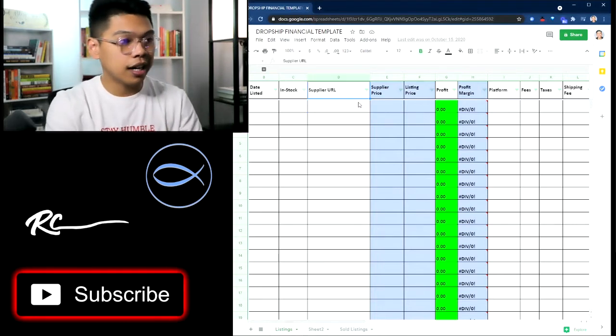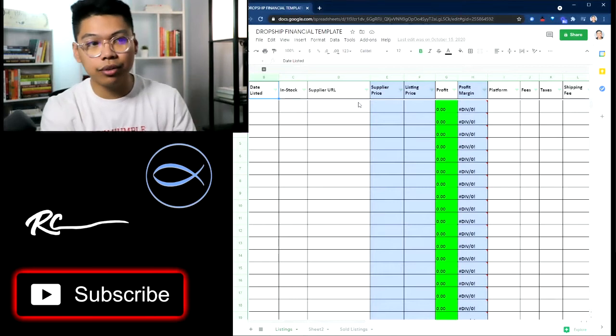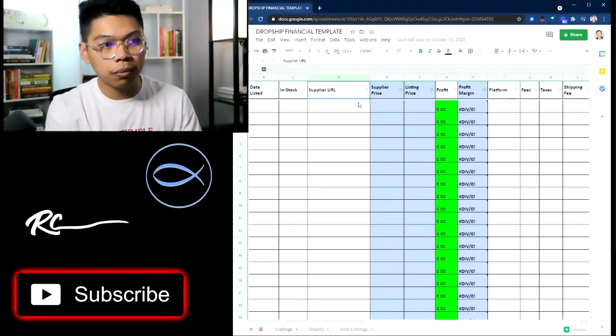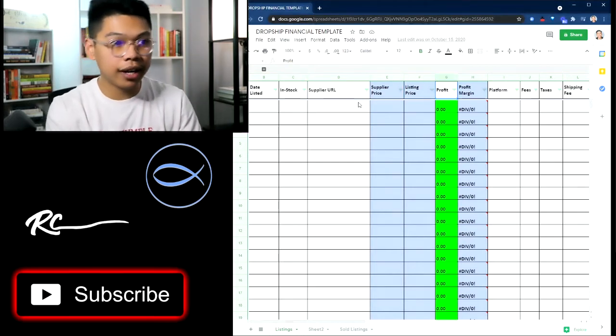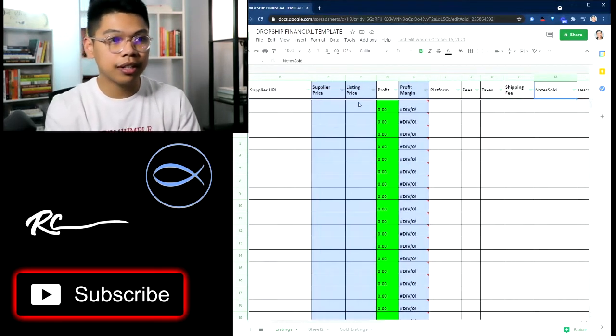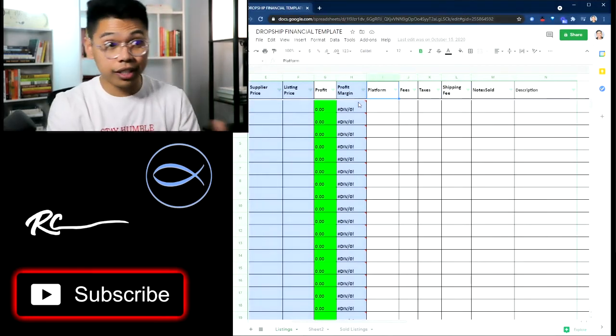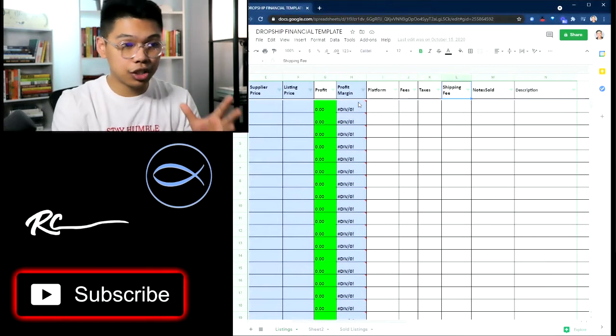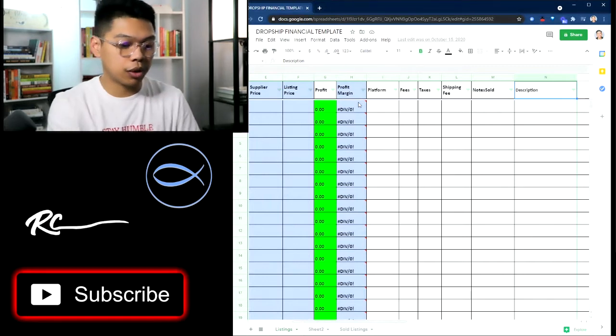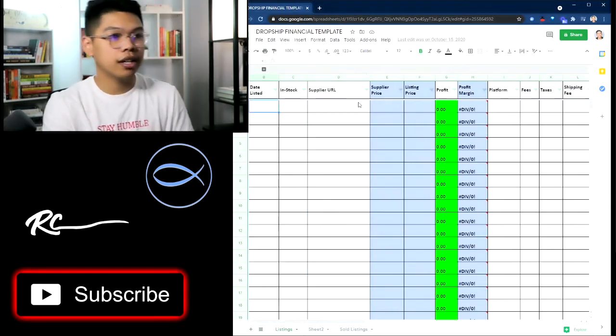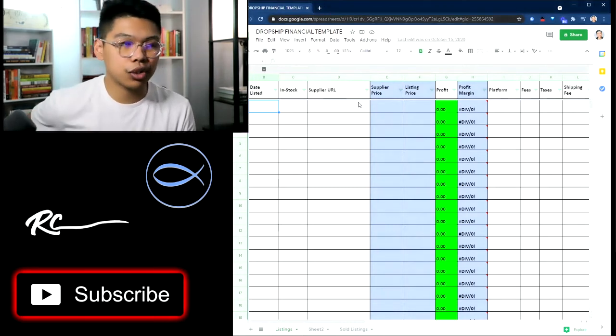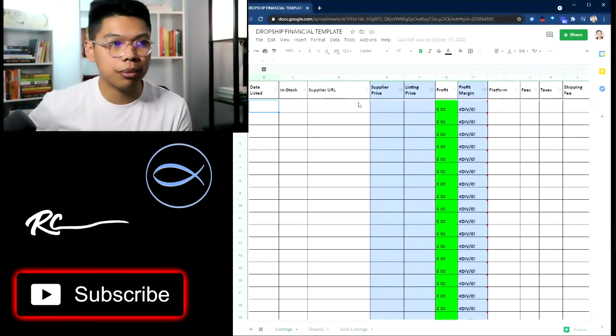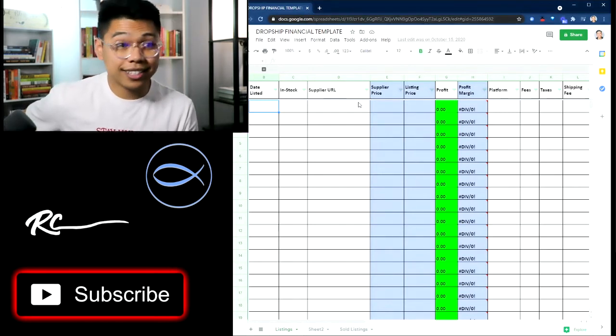So as you guys can see the different columns. We have date listed, the date you listed it, how many are in stock, supplier URL, supplier price, listing price, the profit you get, profit margin, platform that you're listing on, fees, taxes, shipping fee, and a note, note sold, and then any other things for description that you just want to add as far as notes. I know it's a lot, you don't have to use every column. I'm going to show you guys a little bit about why I put every column in there.